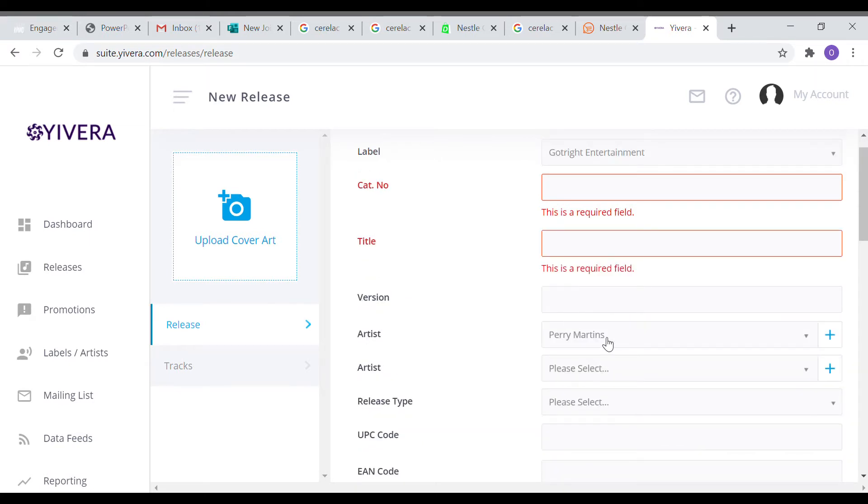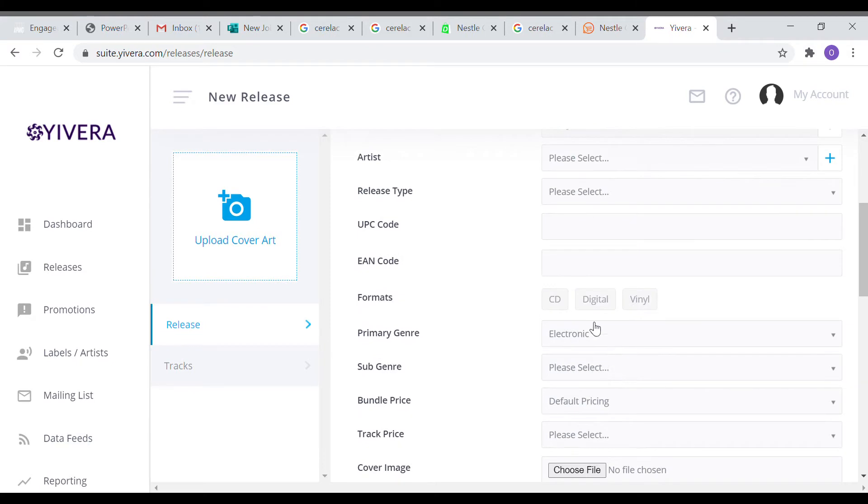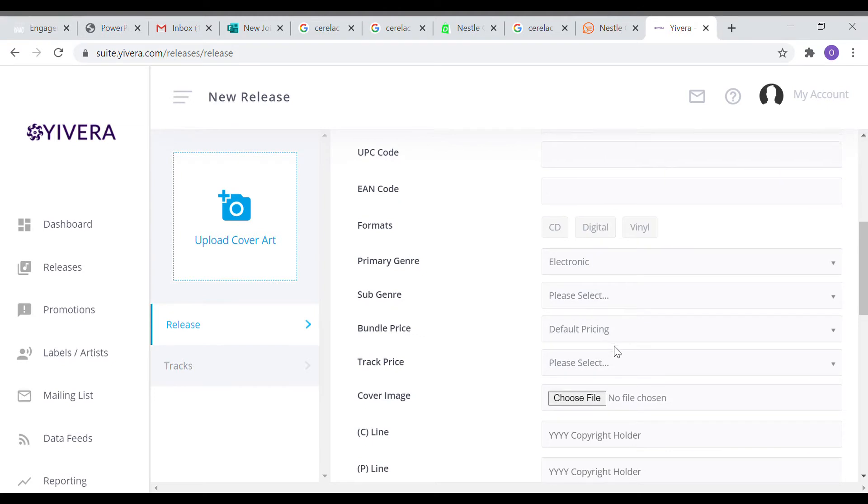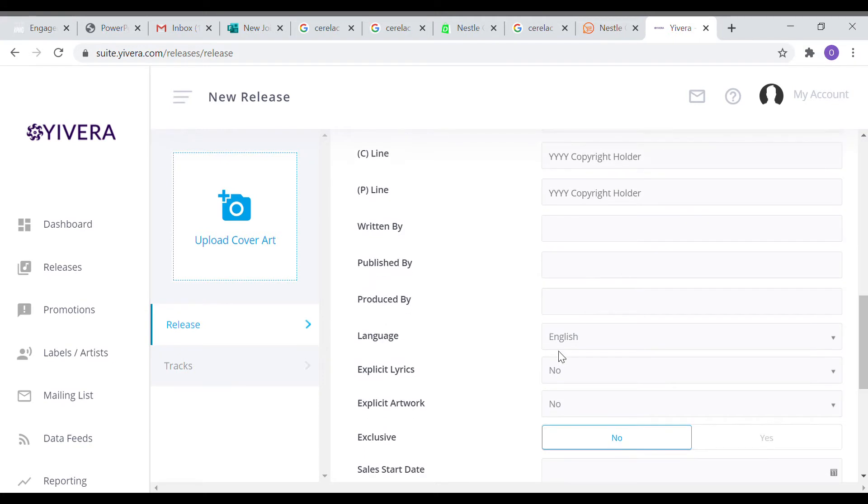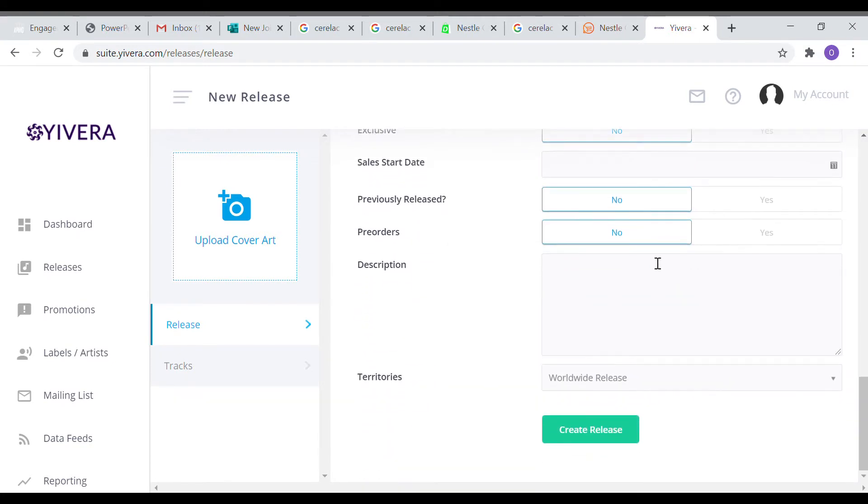Select every other information that is out there, including the version. If you have a UPC code you can put it inside there. If you have any of those things you can select digital, you can select CD. Select your genre of music: Afropop, Afrobeats, gospel, Christian, whatever. Put your image if you have not put it on the other side. Fill up the form as much as you can and then click the create release button.